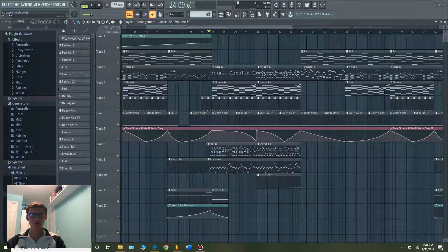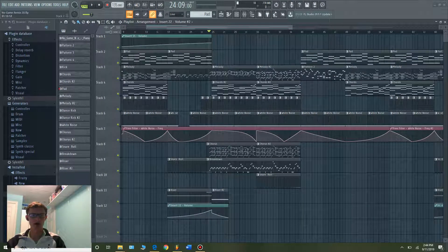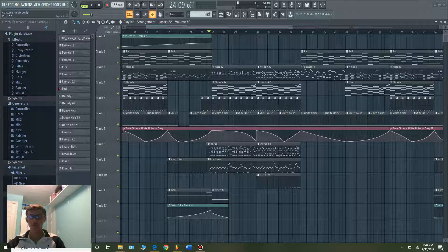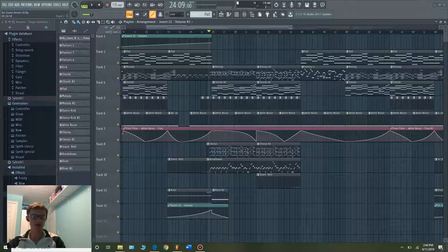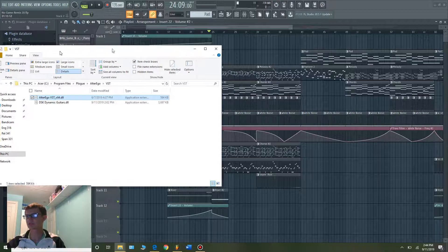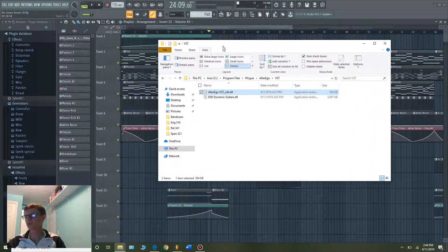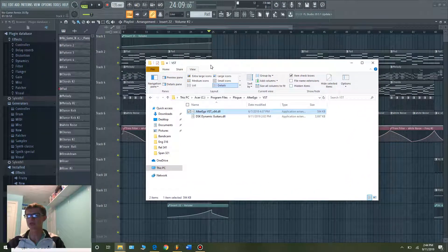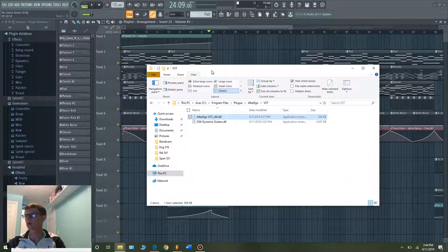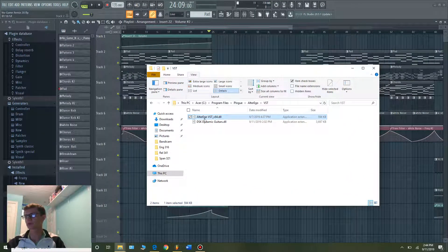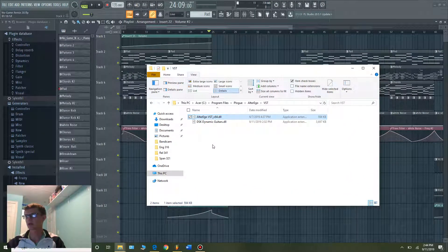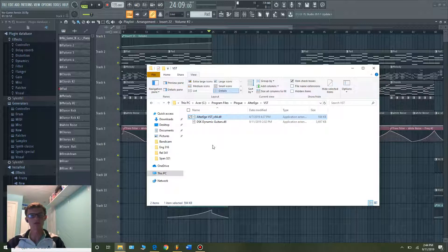What's up YouTube, today we're going to talk about how to install VST plugins in FL Studio 12. To start out, I downloaded a really cool VST plugin - it's free and I'll leave the link in the description below. It's called Alter Ego and it allows you to synthesize and modify voice clips, which is super cool.